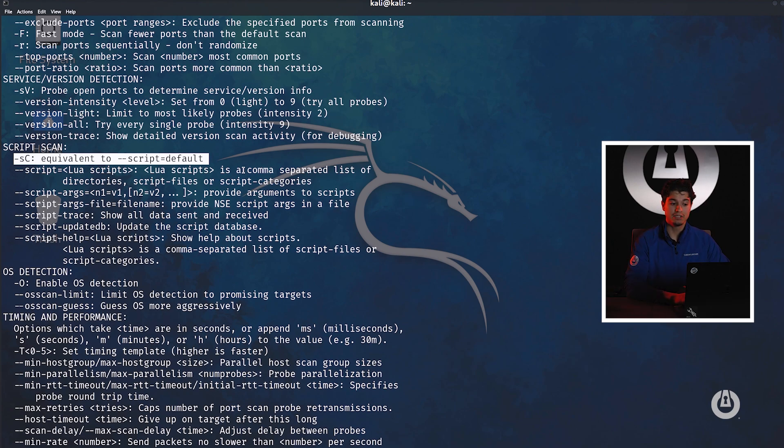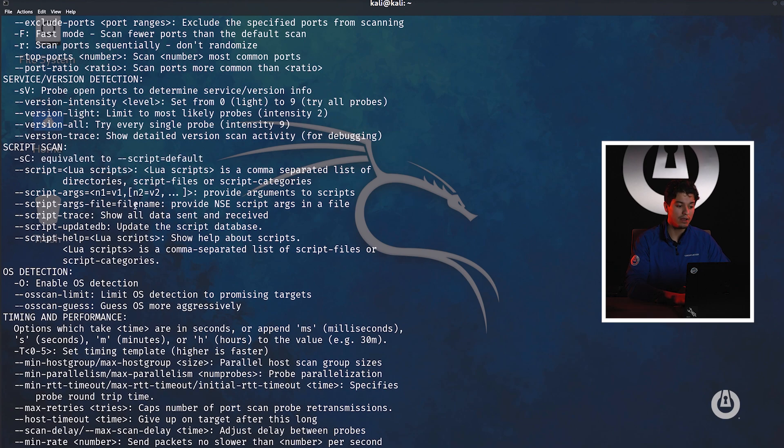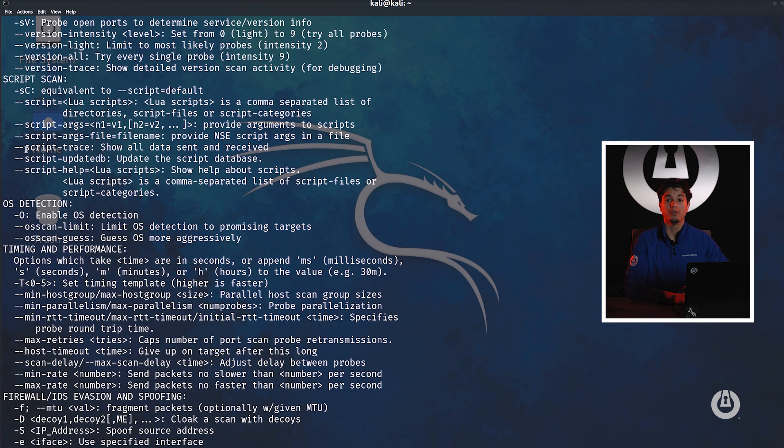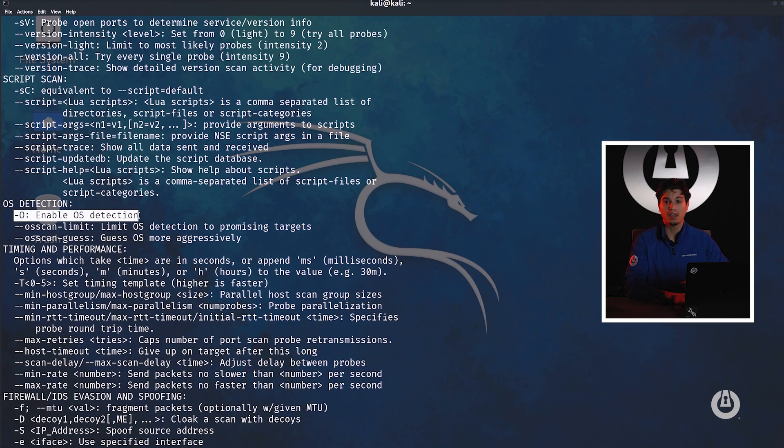With OS detection, if we provide the dash O flag we're going to enable OS detection. That means we'll be able to figure out whether the machine is a Windows Server, Windows Client or a Linux machine.